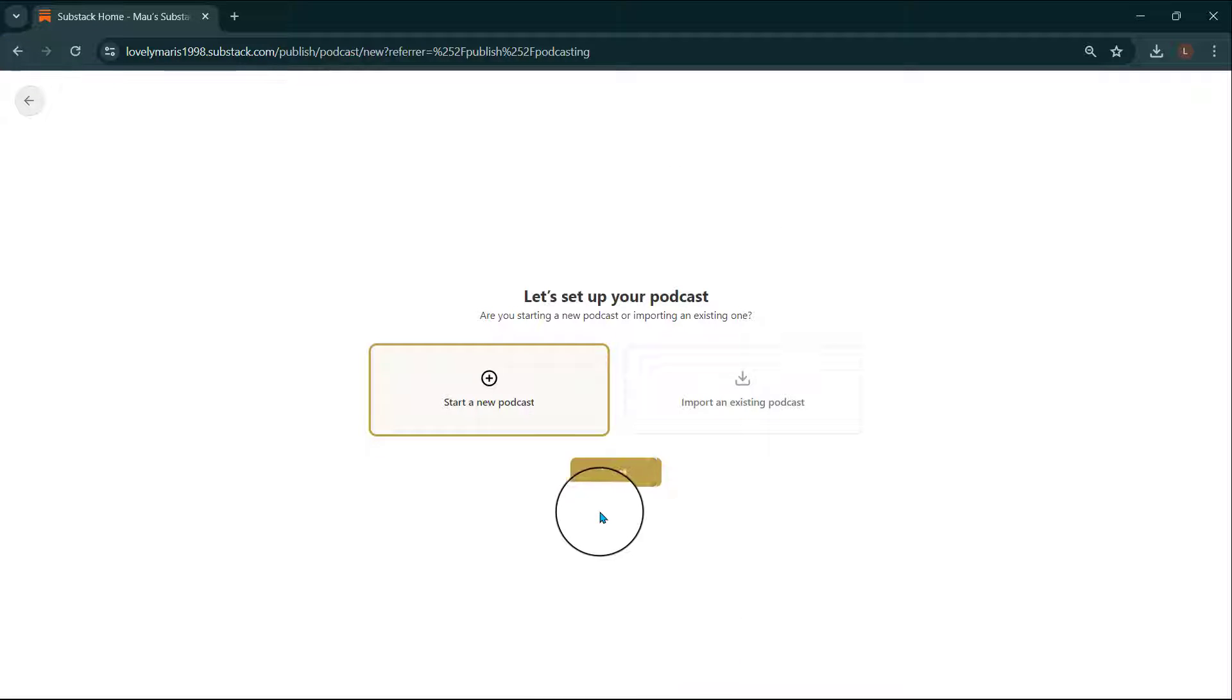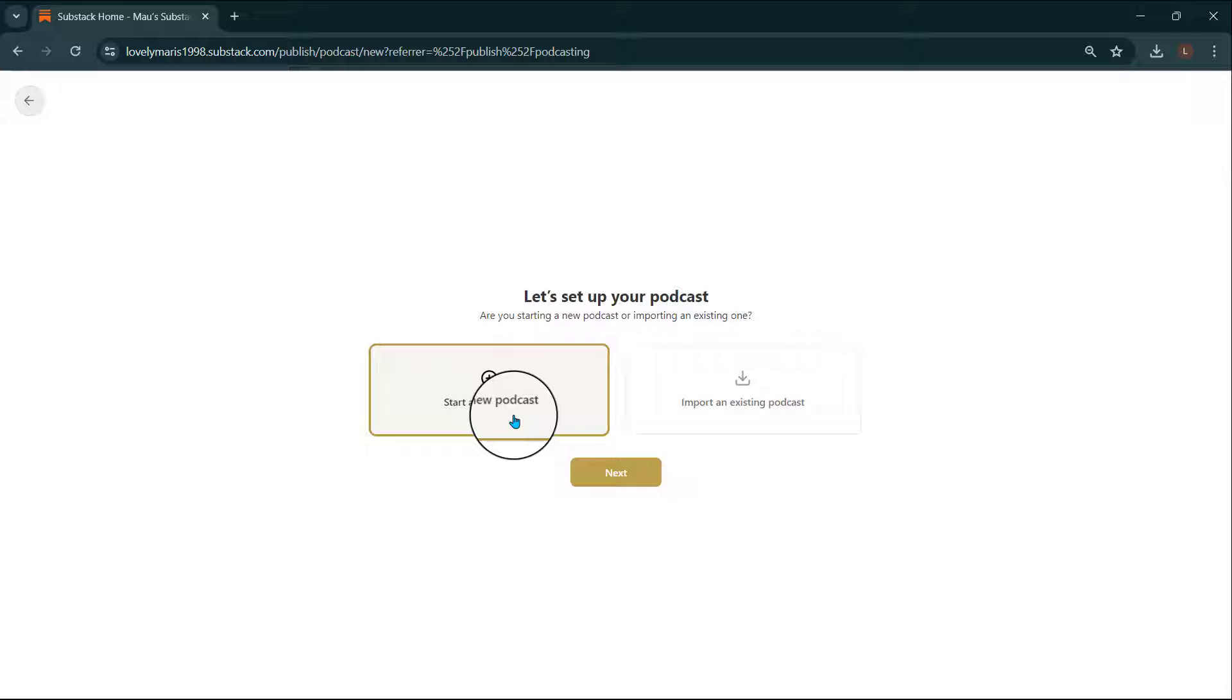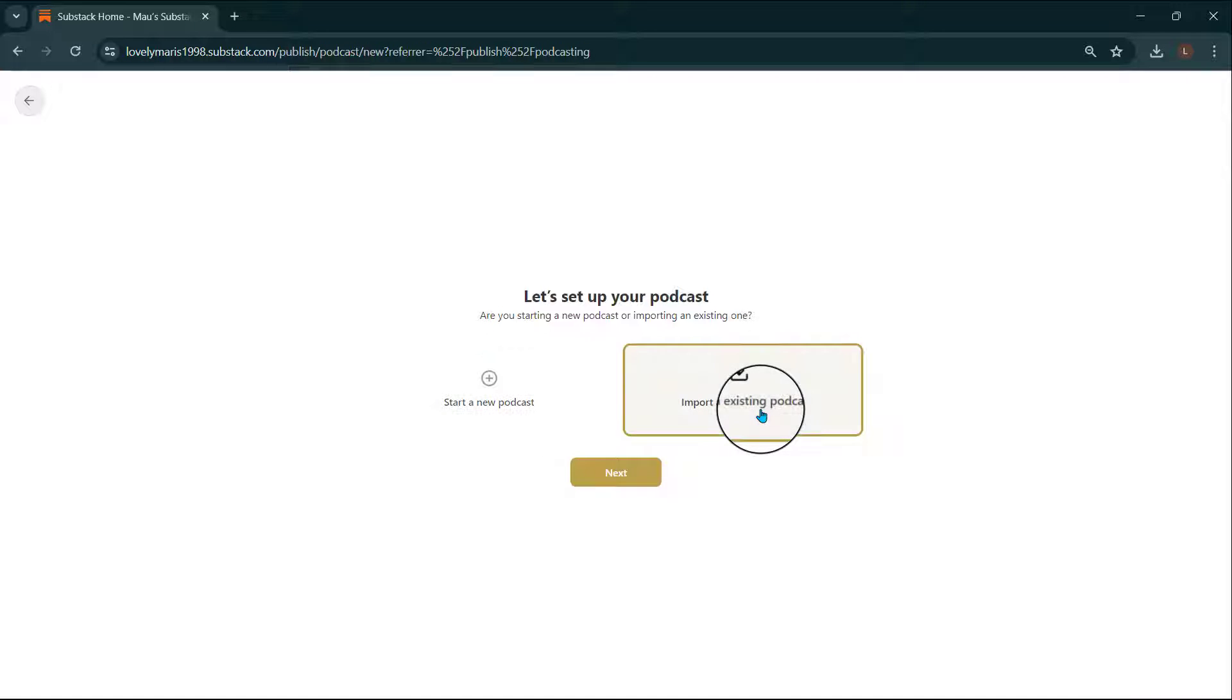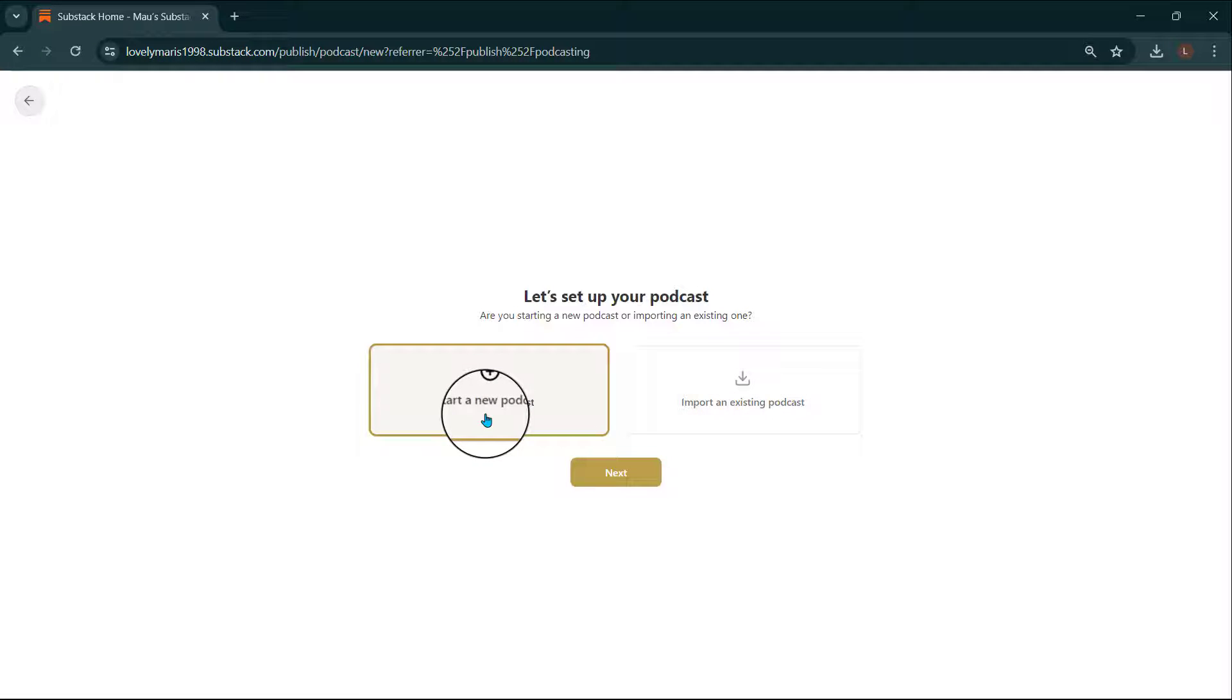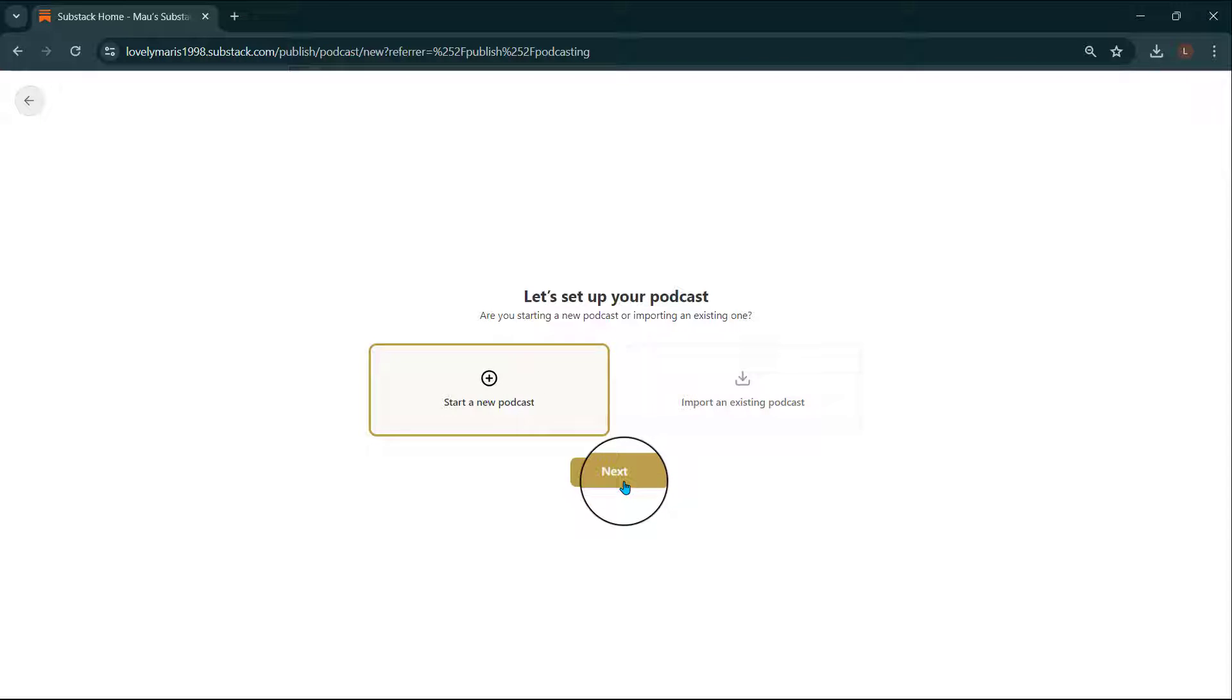You'll now select whether you'd like to start a new podcast, or if you already have a podcast on a platform different from Substack, you can select Import an Existing Podcast. Let's select Start a New Podcast and click on Next.